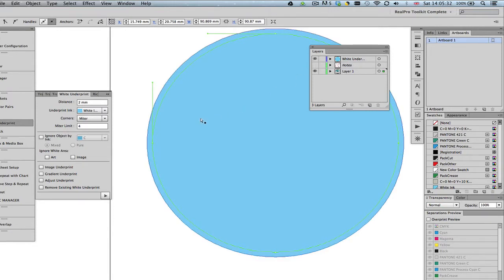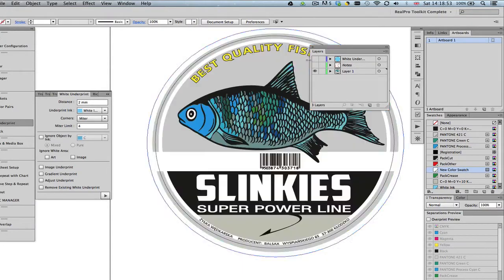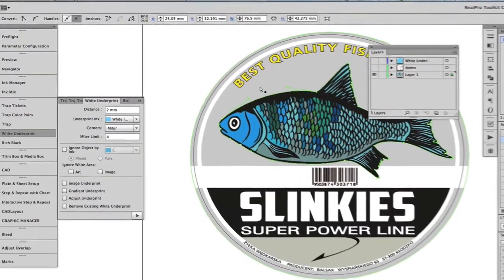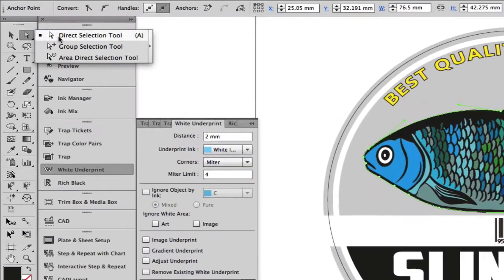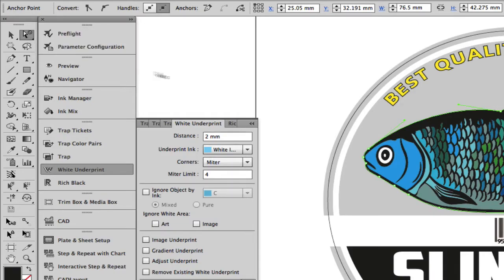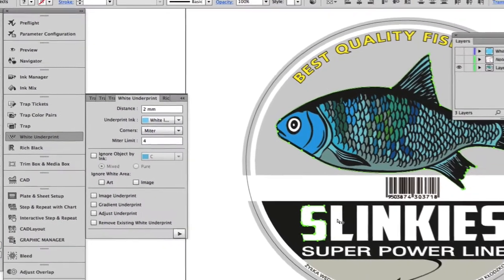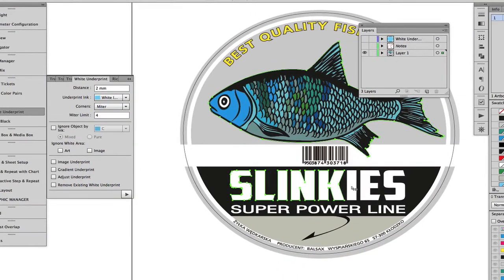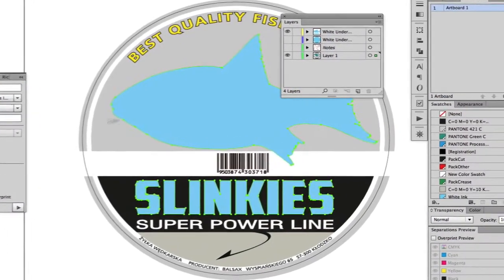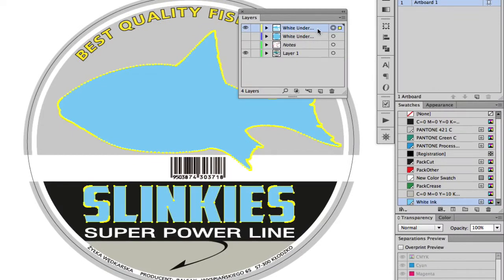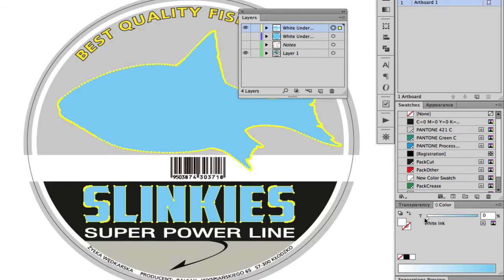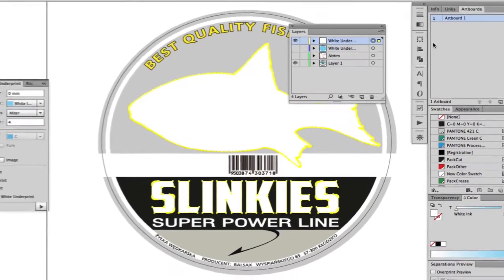To get the metallic substrate to show through the fish and the logo, simply disable the white underprint layer and select the fish and logo. This can be done using the RealPro Toolkit Direct Selection Tool, which allows you to select the object without being able to actually move it. Then apply white underprint, select the objects on the white underprint layer, go to Color and set this to 0%. Use Preview for inspection.